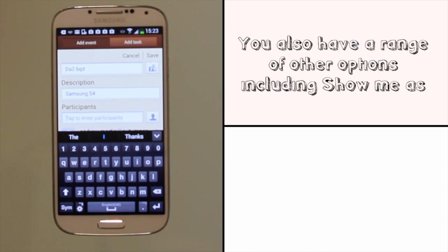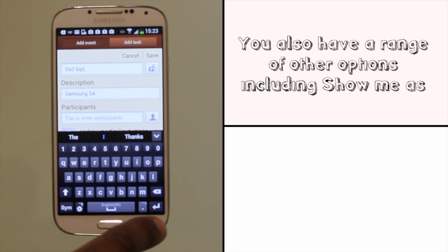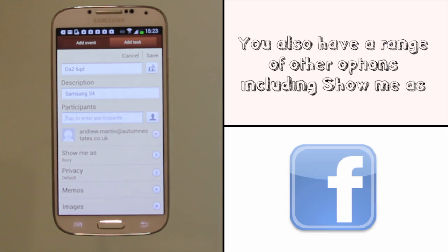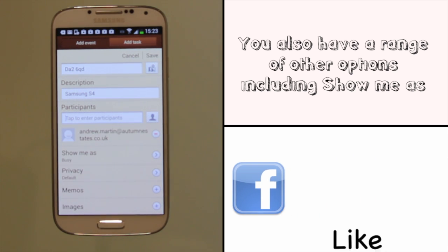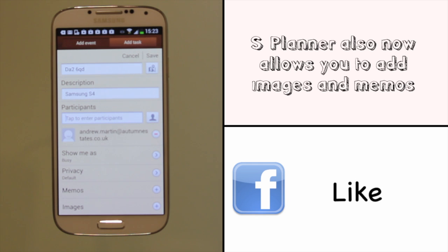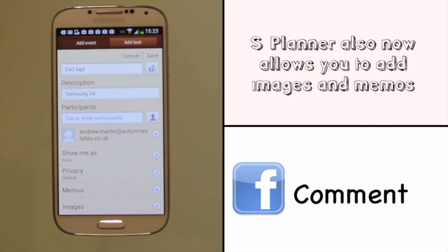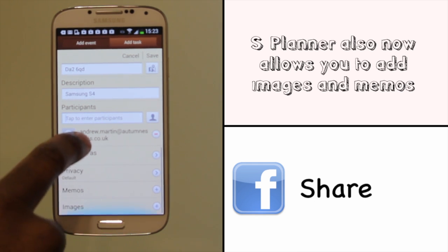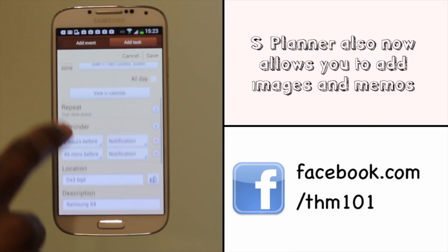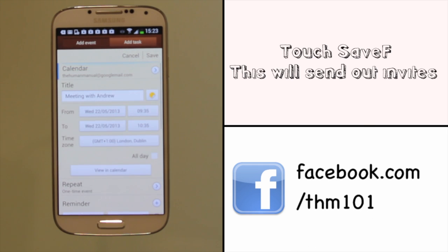Touch back to hide the keyboard. Other options now include how to show you as, your privacy, and of course you now have the ability with the new S Planner to add memos and images.